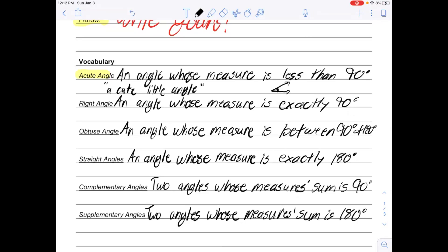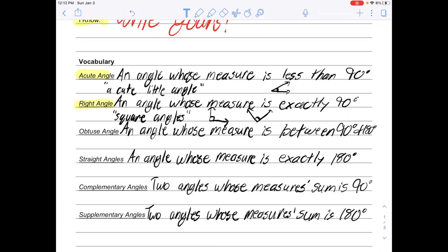Our second type of angle is right angle. A right angle is an angle whose measure is exactly 90 degrees. These are also sometimes called square angles because they're the angles in the four corners of a square or rectangle. One line is vertical and one is horizontal. We draw a little square in the corner to signify a right angle — and it doesn't have to be vertical and horizontal.